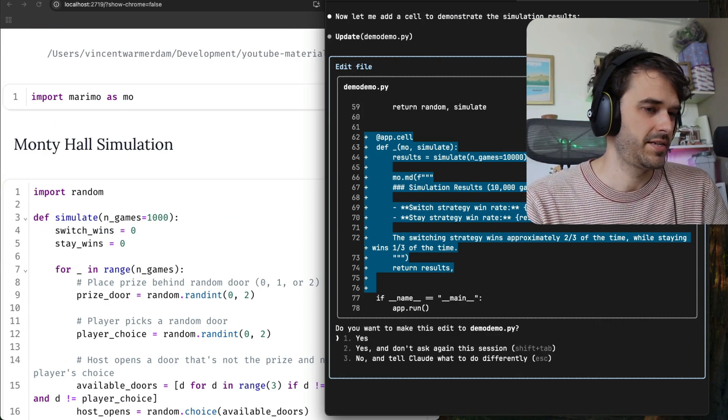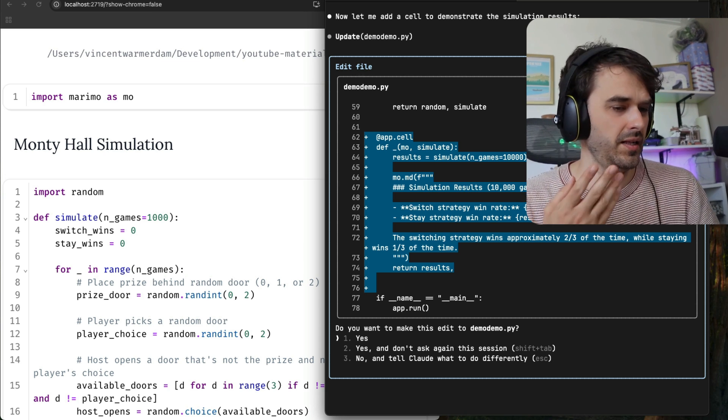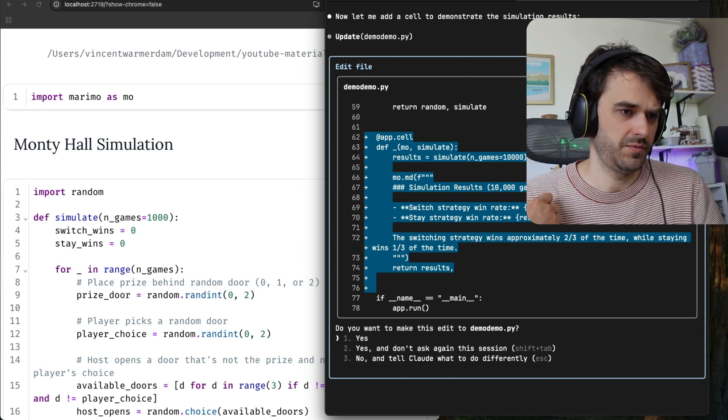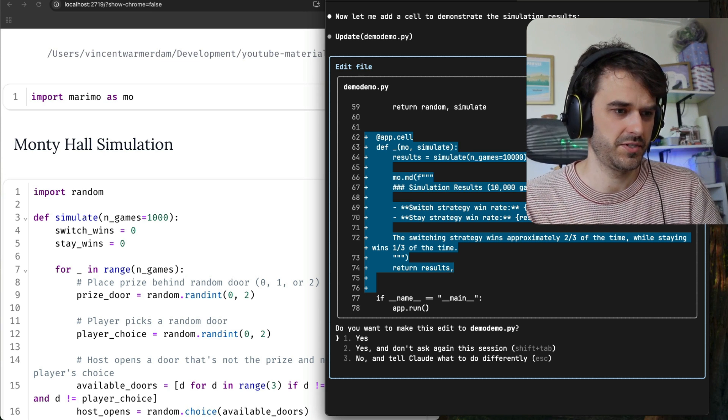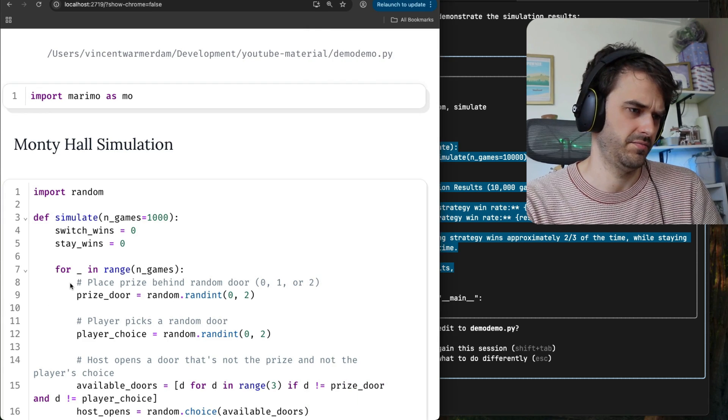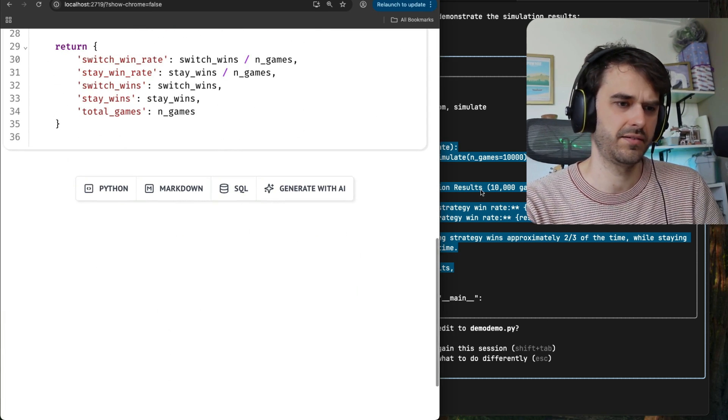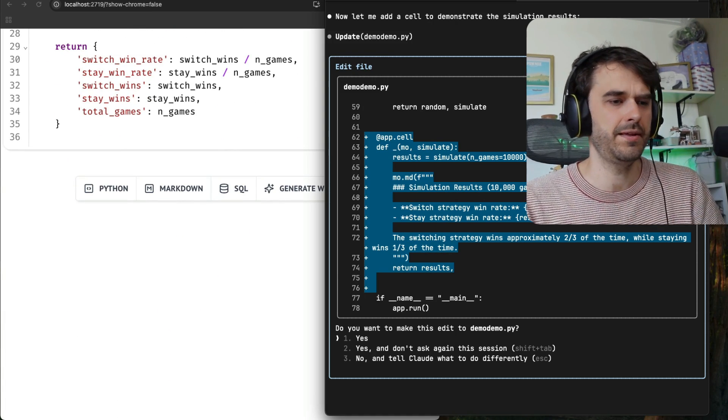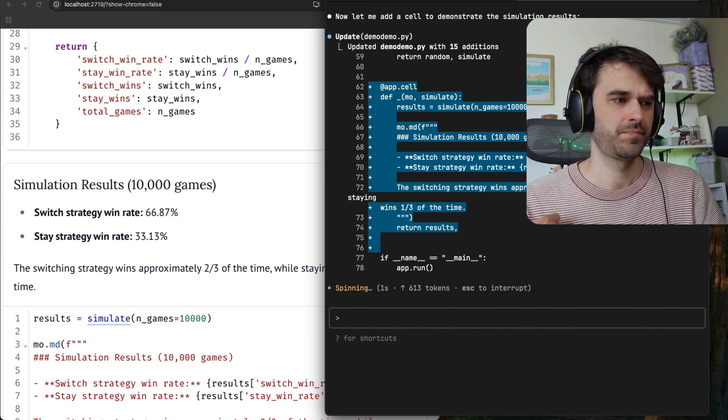it seems that it wants to add a new cell. In this case, it wants to have a cell that shows some of the simulation results. So I can also add that just for dramatic effects. Let me scroll down. Let me hit yes so we can see the update. And boom.